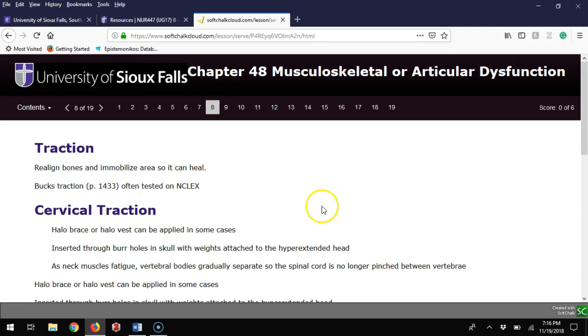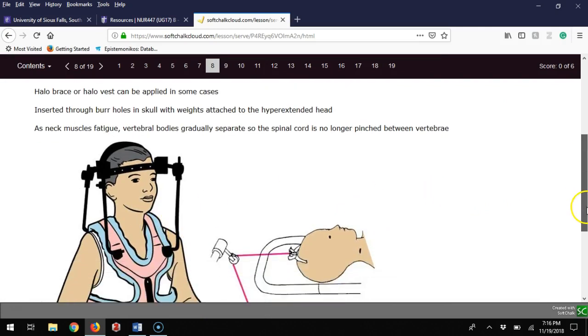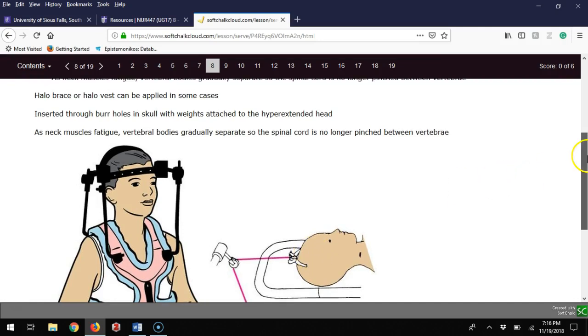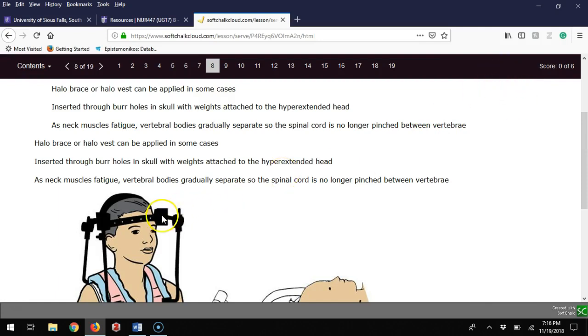Cervical traction includes halo braces like pictured here, or in very rare cases cervical tongs—I haven't seen these used in a long time. With halo braces, they've got a harness with rods going up, and the halo is bolted into the skull. It keeps it in line and can put traction on it so they heal in a straight line.